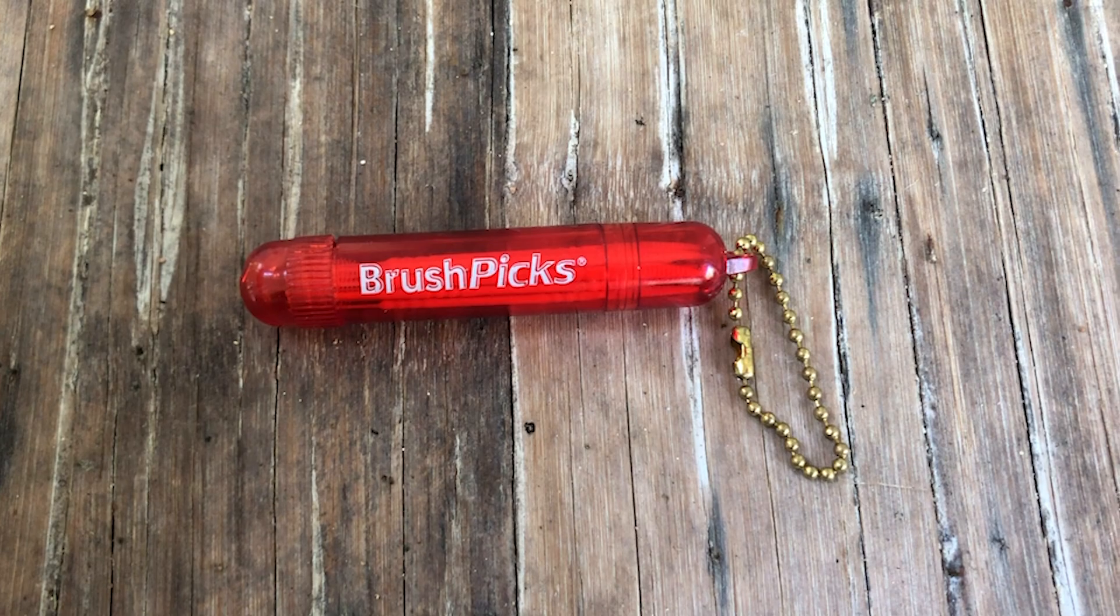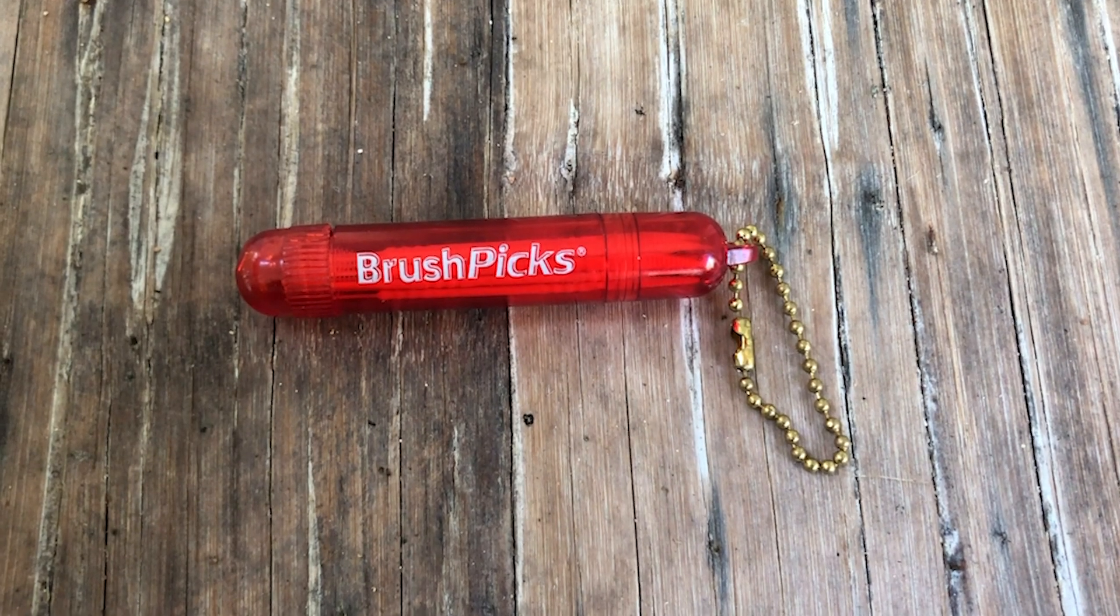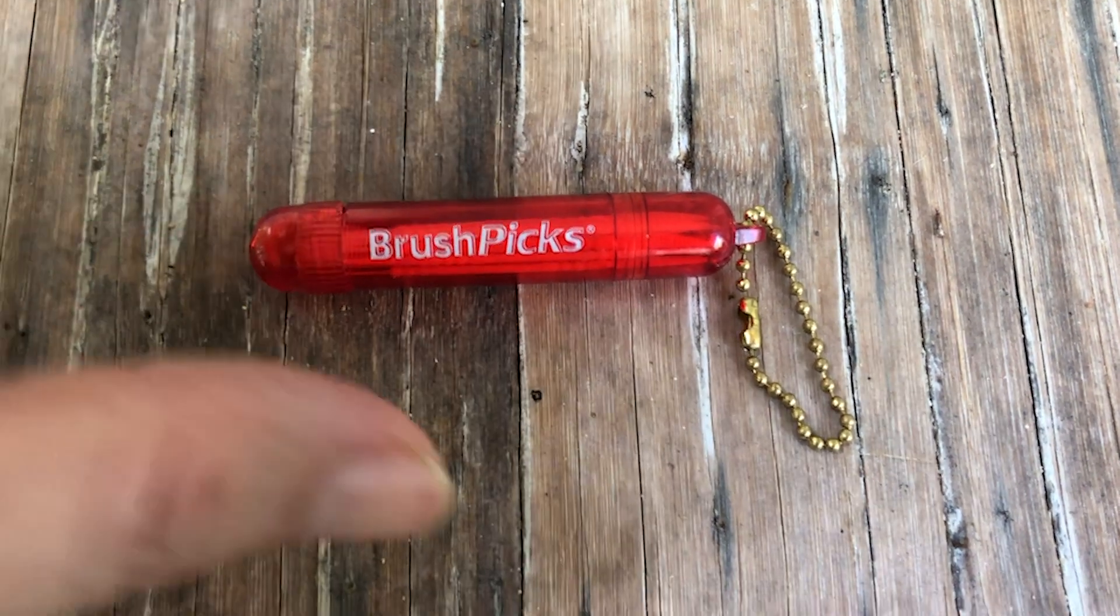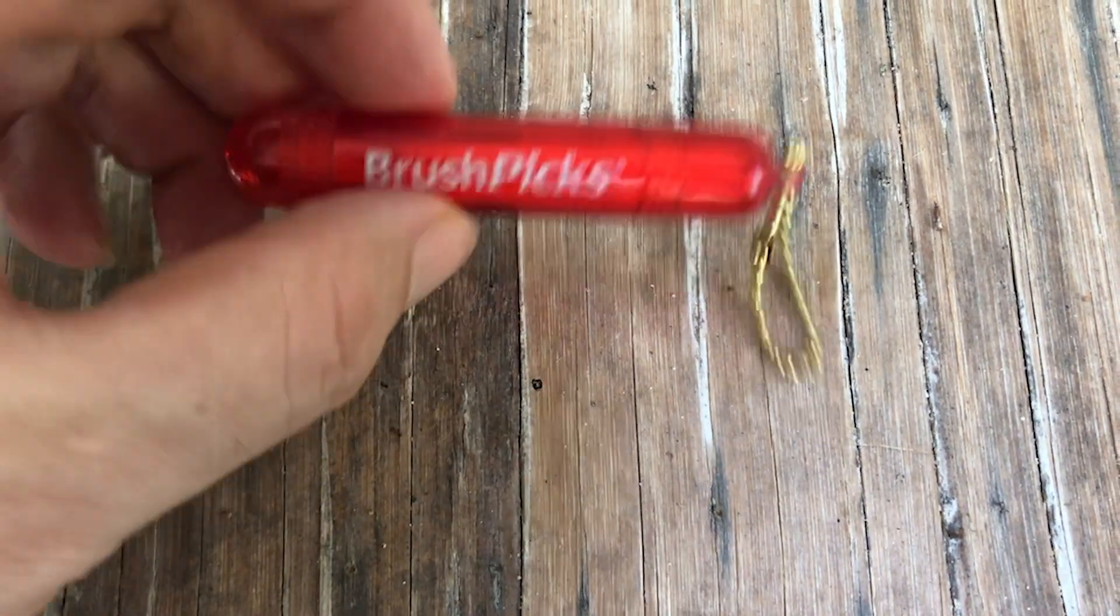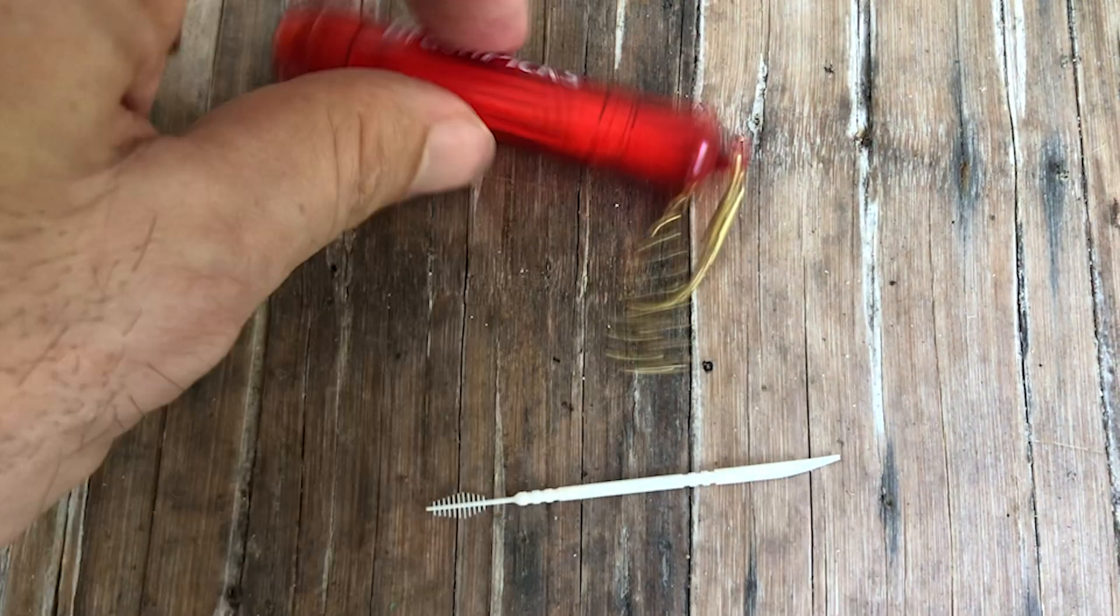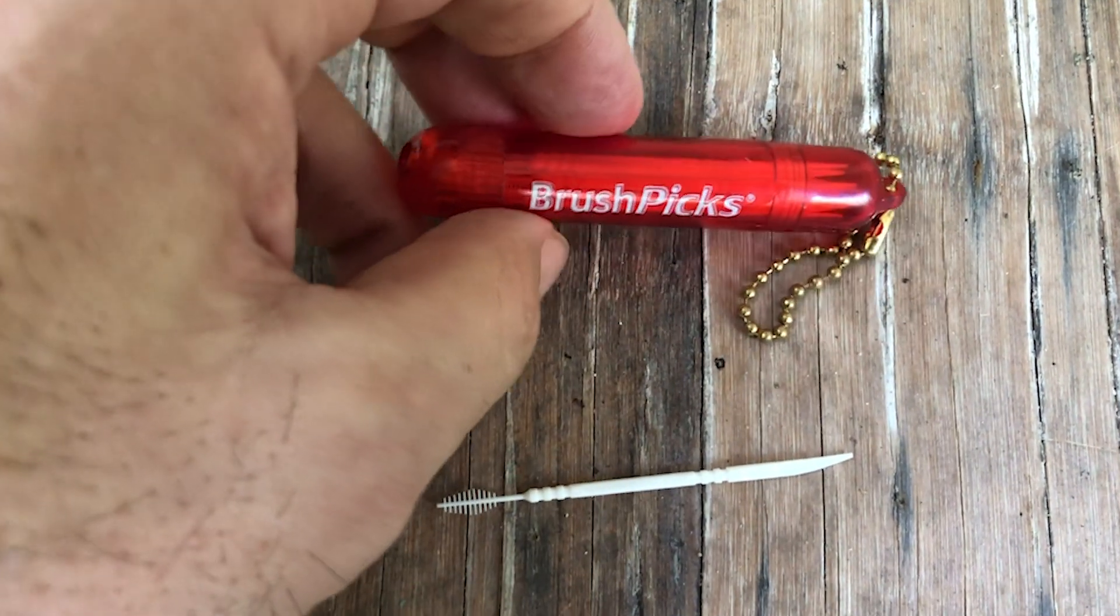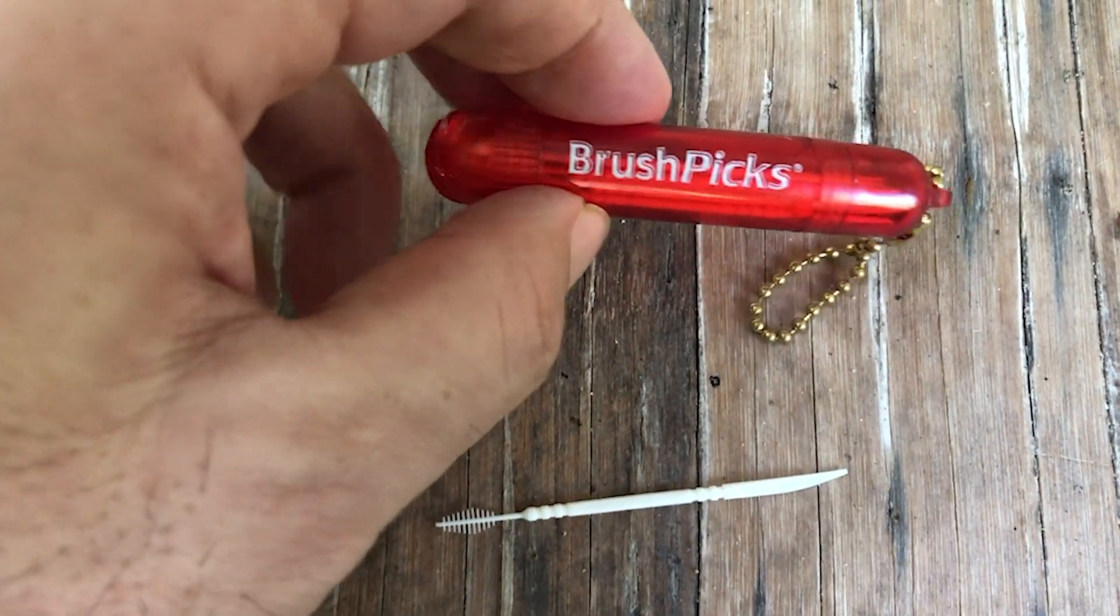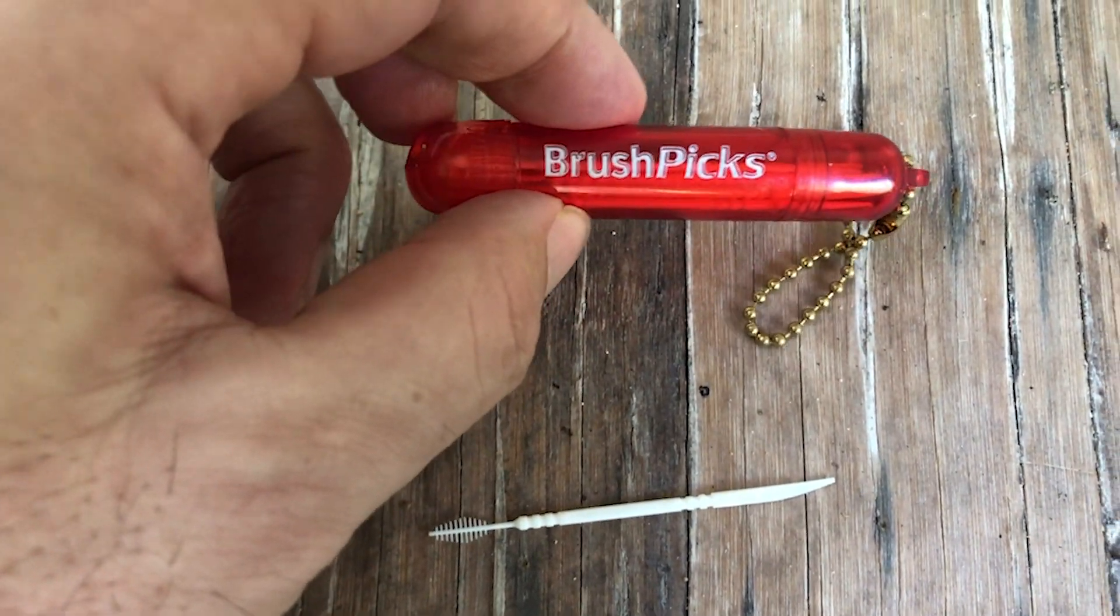I keep this little brush pick container with me whenever I travel, and it contains a bunch of little plastic toothpicks that you can shake out. This little container twists to close.